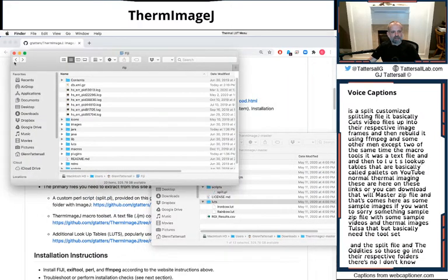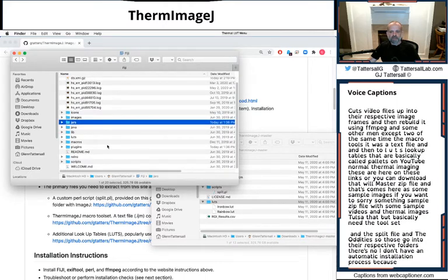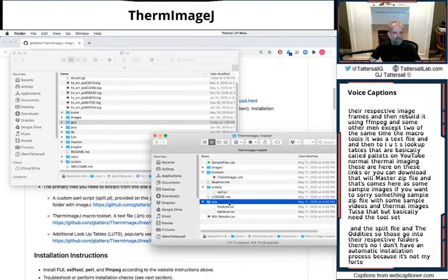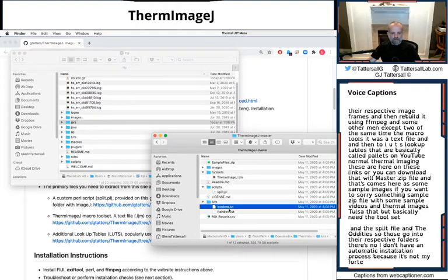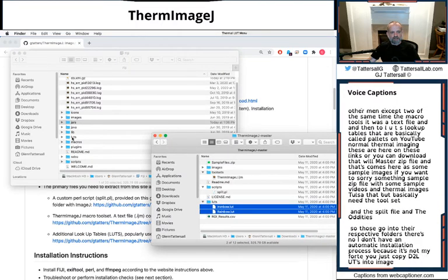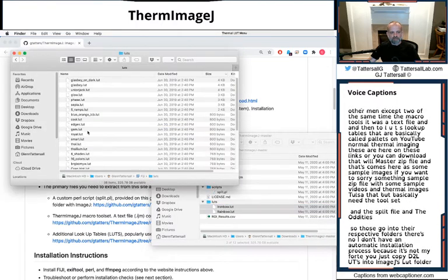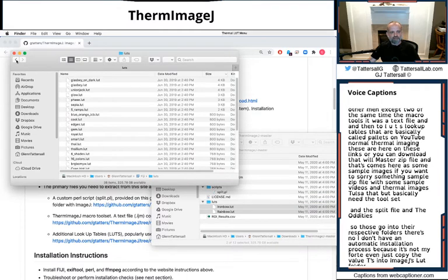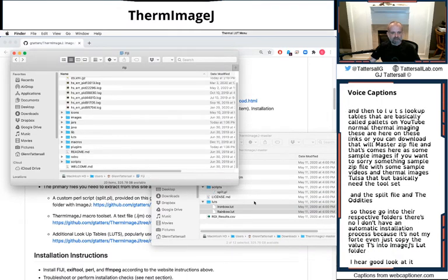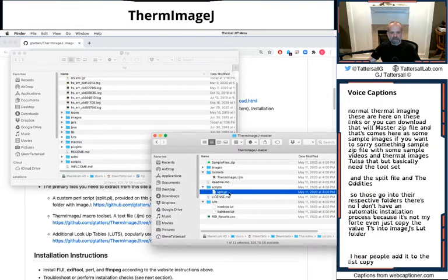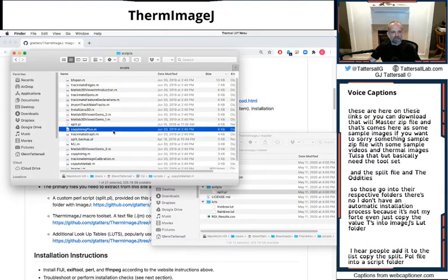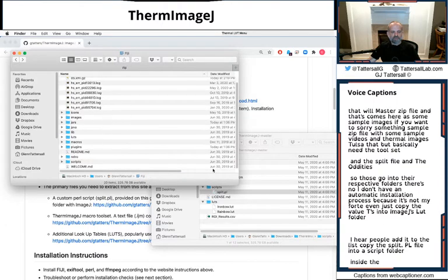I don't have an automatic installation process because it's not my forte. You would just copy these two LUTs into ImageJ's LUT folder right here. It'll add it to the list.